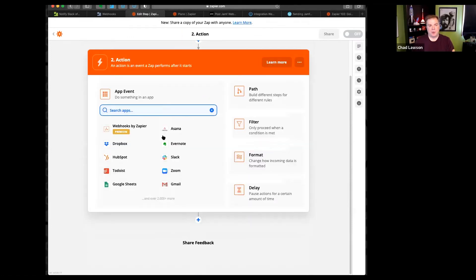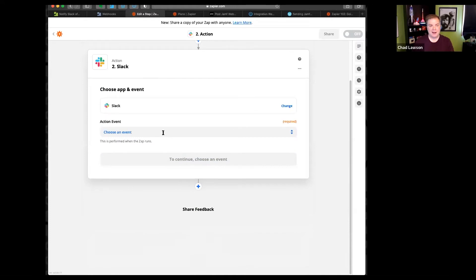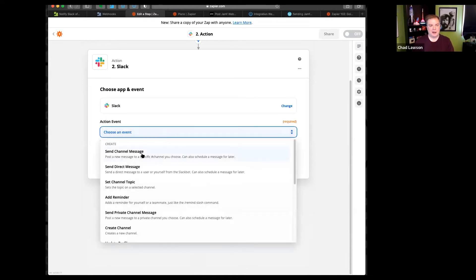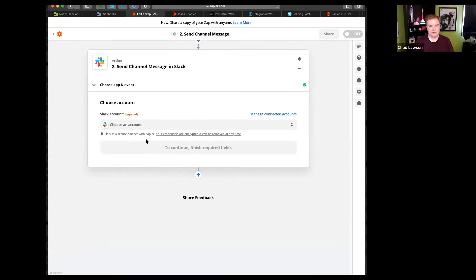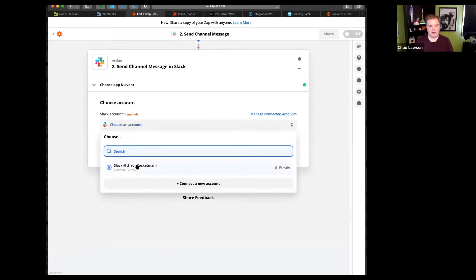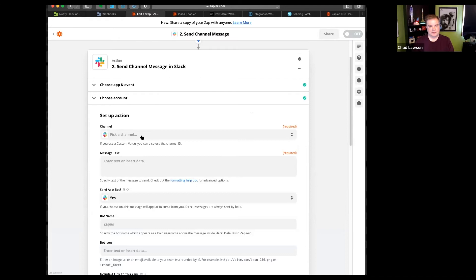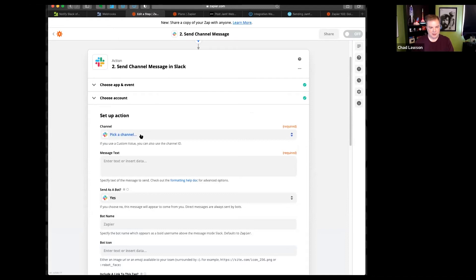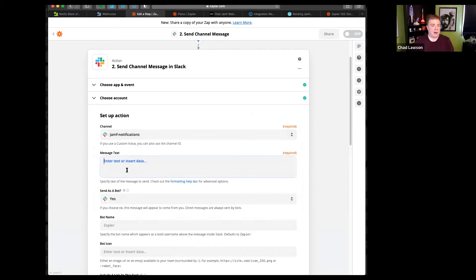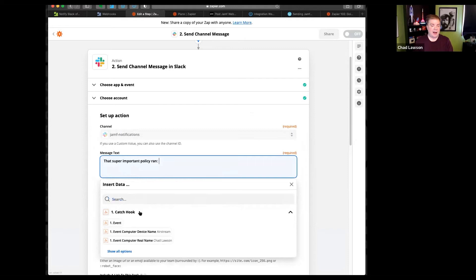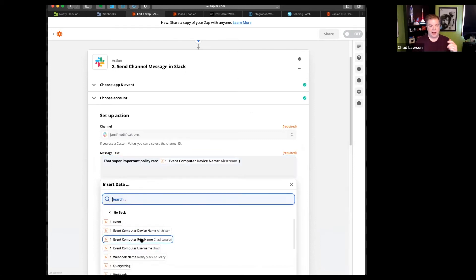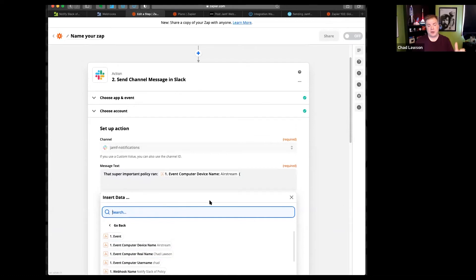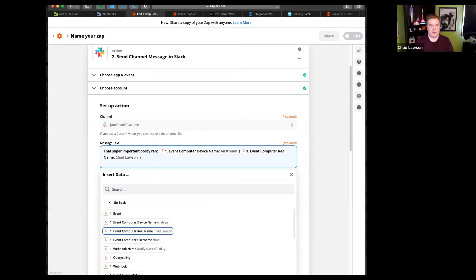Now the question is, what am I going to do with it? Well, since the entire purpose of this demonstration was to show catching something in Slack, why don't we do that? I'll send a channel message. Choose my account. And I can put in a message. That's super important policy ran. I can add in, I could put in multiple lines, but for today's purposes I'm just going to say Airstream. And I can just get it from that information that Zapier pulled in for us, that captured, I can use to know what's going on. And fill in my blanks.